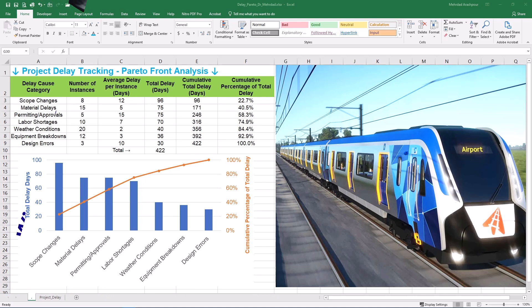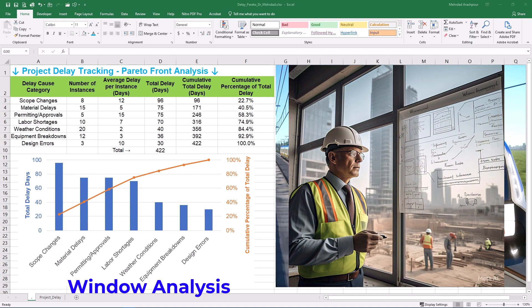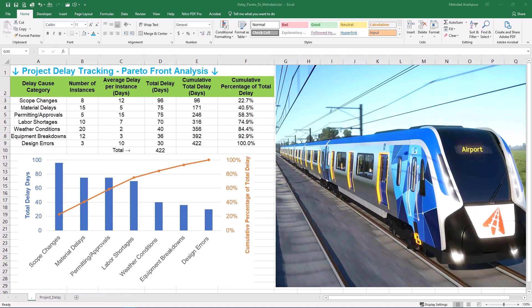Then there is window analysis. This method breaks the project down into periods or windows of time. Within each window you analyze what actually happened and attribute delays to different parties. Window analysis is helpful in handling concurrent delays where both the contractor and owner have contributed to delays in the same period. However, it can become complex and data-intensive, and defining the windows themselves can be subjective and influence the outcome.